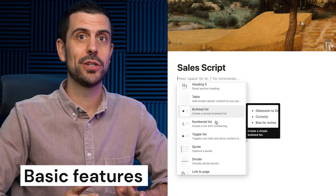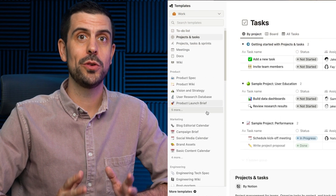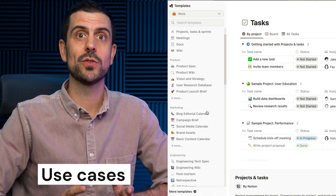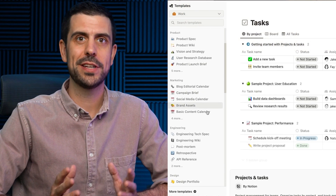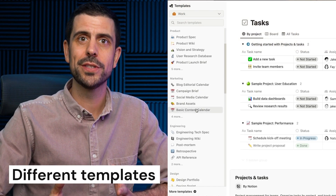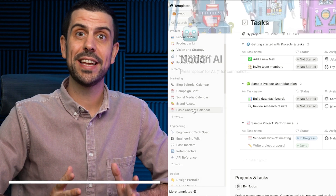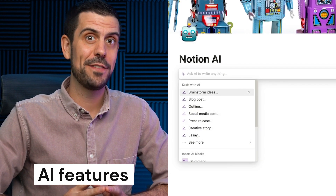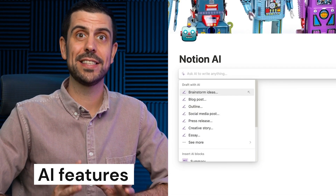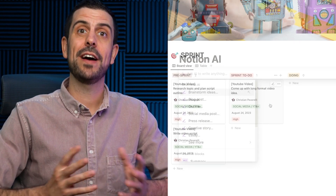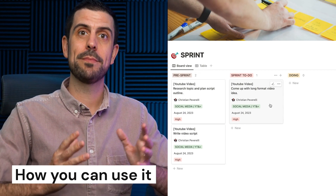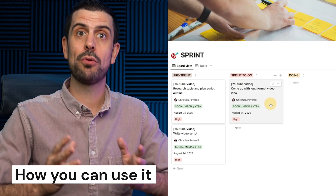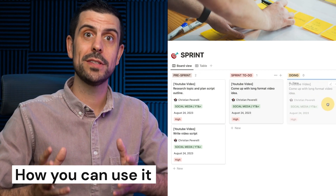In this video, I'm going to kick it off with some of the basic features inside Notion. We're going to be talking about use cases as well as different templates that you can use. Then I'm going to start digging into some of the awesome new AI features that they have inside the tool. And finally, I'm going to be showing you how you can use it to manage your day-to-day projects with a small team or alone.